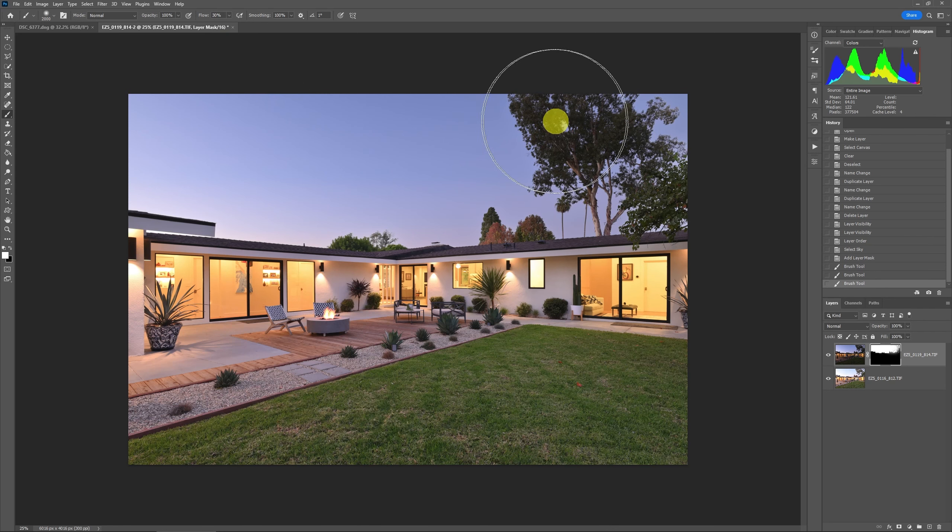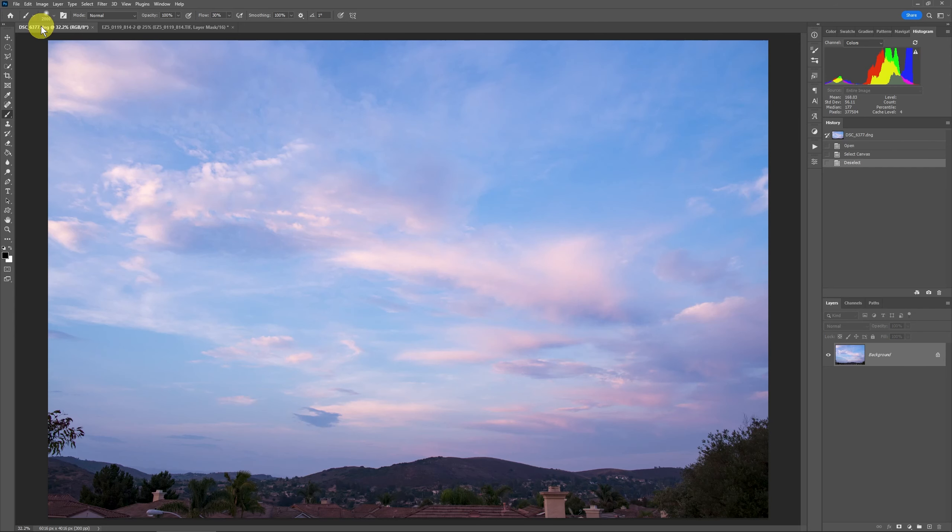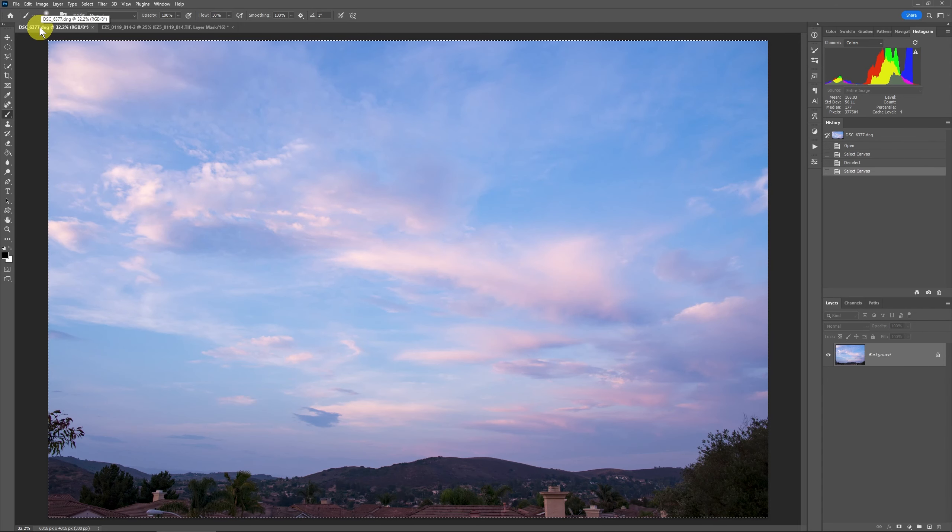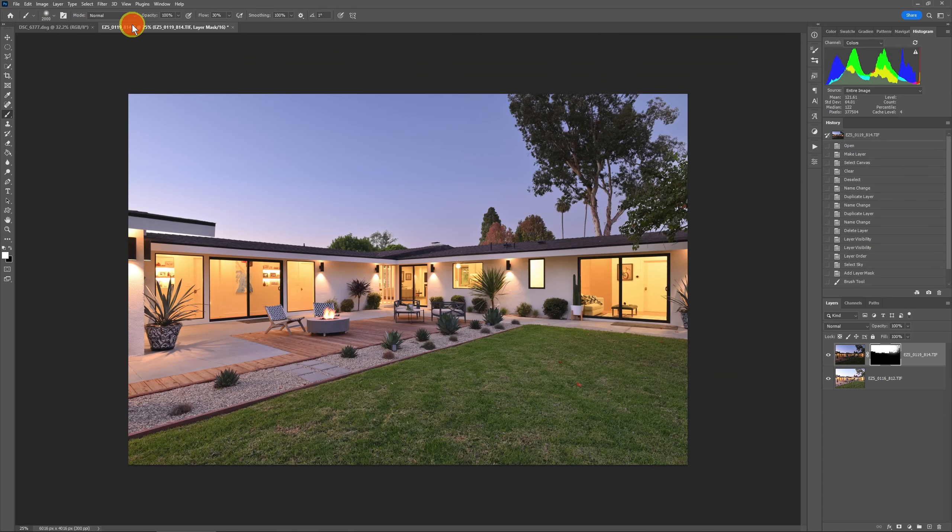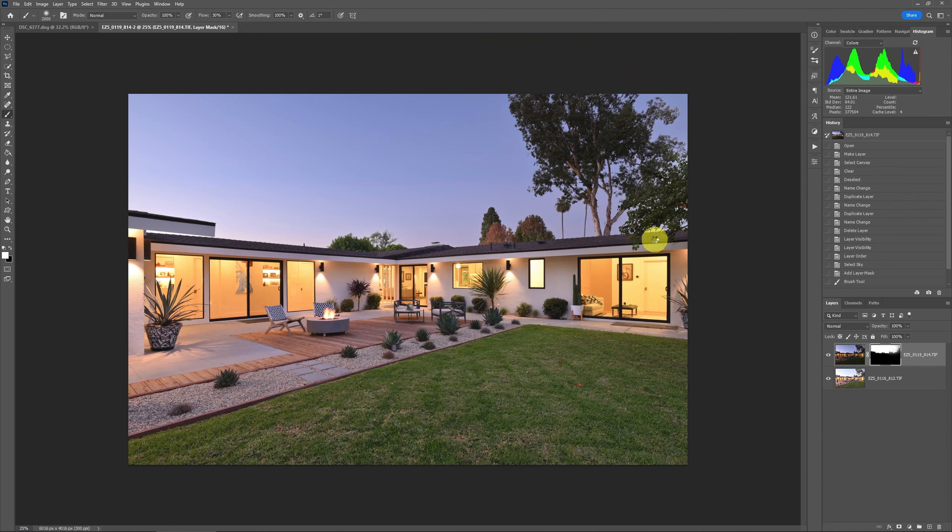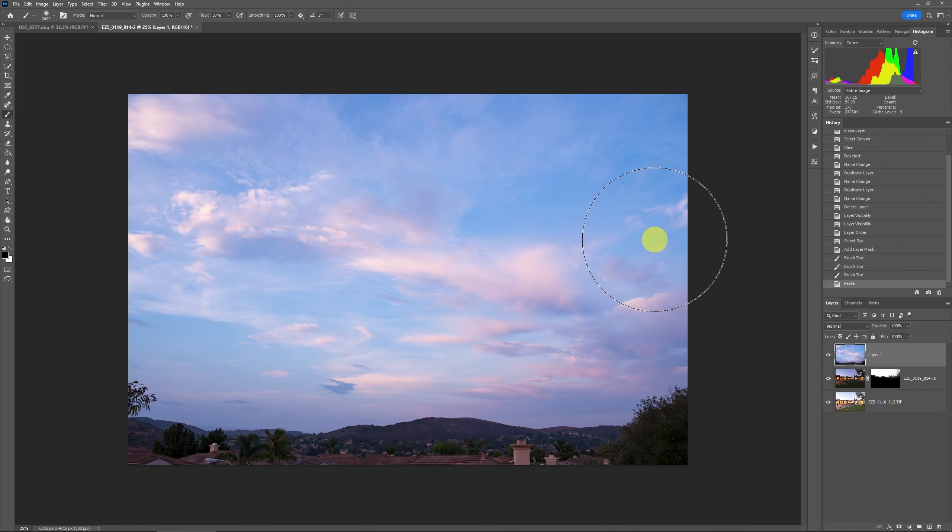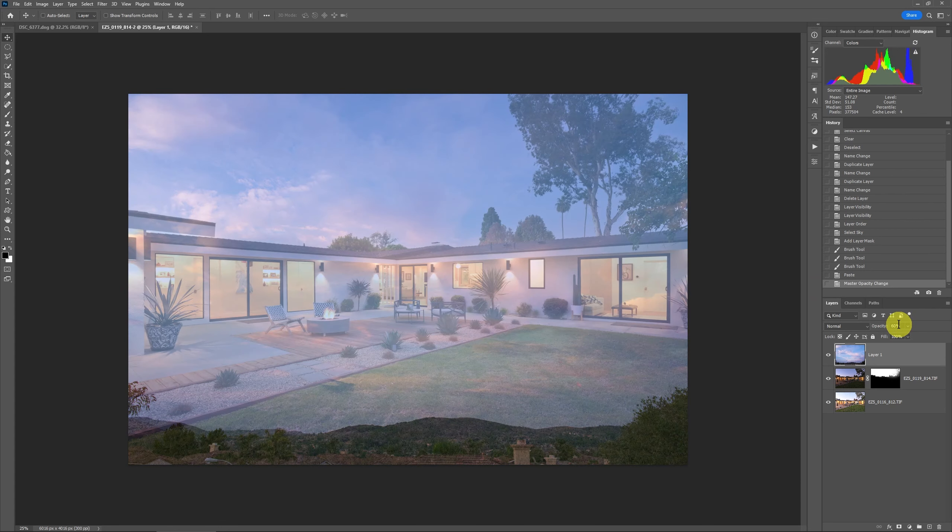So the next thing I'm going to do is go to the sky exposure. I'm going to click that. I'm going to do ctrl a to select it all, ctrl c to copy it. Go back over here and at the very top do ctrl v to paste it. Now I'm going to change its layer opacity down to about 60 percent.